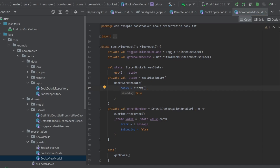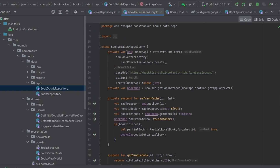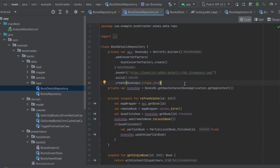The next benefit dependency injection gives us is we'll actually be able to write less boilerplate code — meaning less repeated code. If we look at our BooksRepository, we have an API instantiation, and in BookDetailsRepository we have that same API instantiation. This is repeated code we want to avoid. With just two instances it's not a huge deal, but as this application grows, repeated code all over the place makes it really difficult to manage.